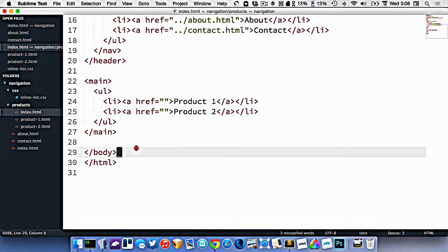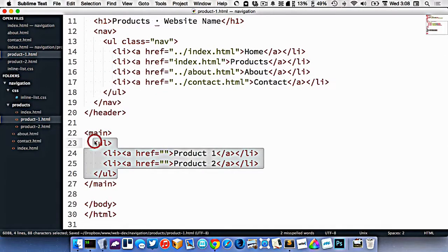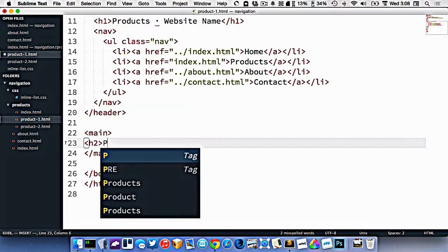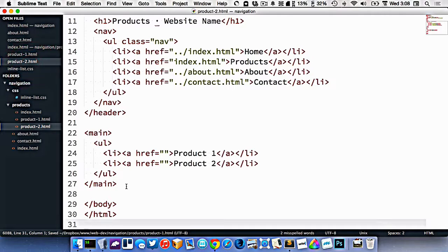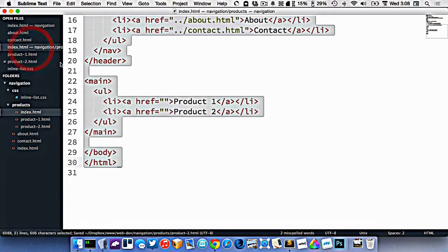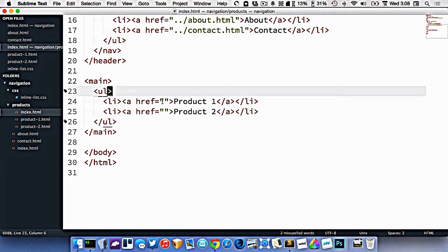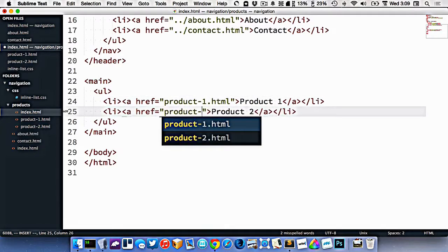Let's copy the HTML as a template and paste it into those two files. I'll change the content inside main to be more appropriate — just an h2 saying 'Product 1' for the first file, and 'Product 2' for the second. Now on our products index page, I want to link these up. Since we're already in the products folder, these don't need dot-dot-slash — we just write product1.html and product2.html.